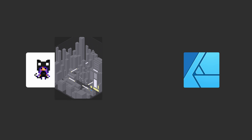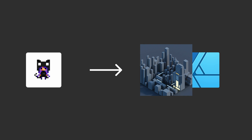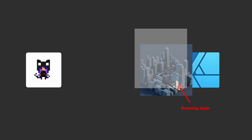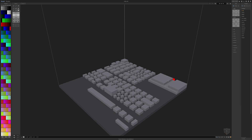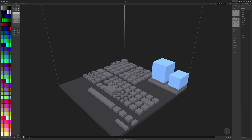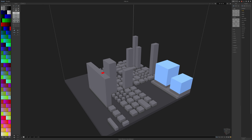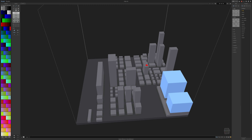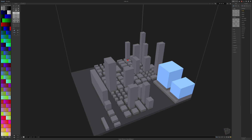The plan was to build the basic city structures in Magica Voxel, bring a rendered screenshot of it into Affinity Designer, and then redraw and add detailing using the render as a reference layer. To build the structures, I created the layout of a city, then used the extrude tool to raise the voxels to varied heights to create interest.